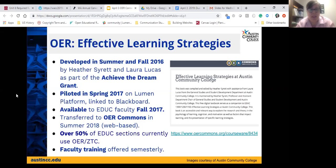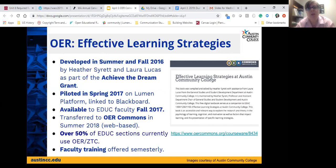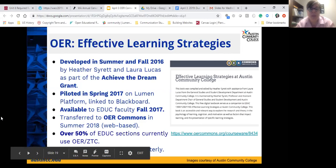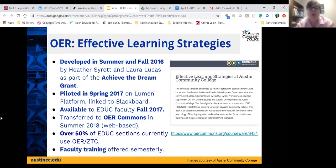In summer 2018, we moved the OER to OER Commons so it would remain free to students. It's web-based and does not require Blackboard or a learning management system to access. Currently over 50% of all our EDUC sections use OER — what we call ZTC, zero textbook cost. The EDUC sections include the three-credit-hour EDUC 1300, required within a student's first 12 credit hours, plus two-credit-hour and one-credit-hour versions. I offer trainings each semester to faculty on how to use the OER to develop their curriculum.